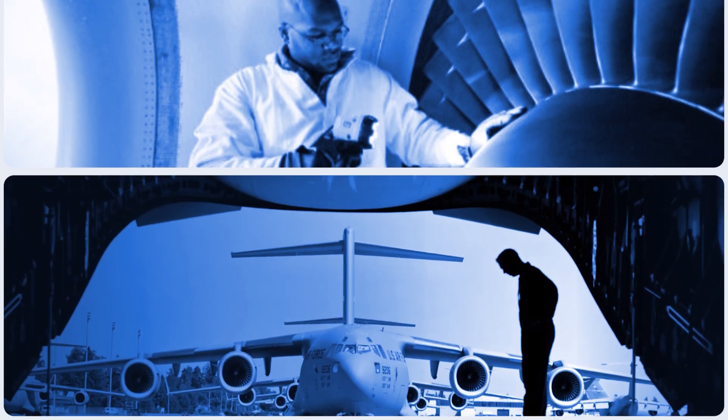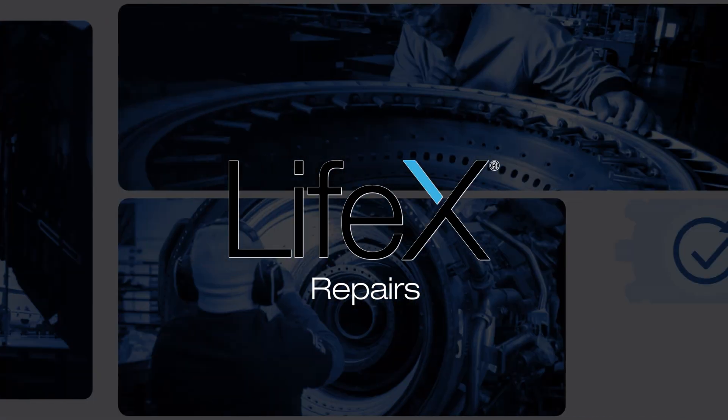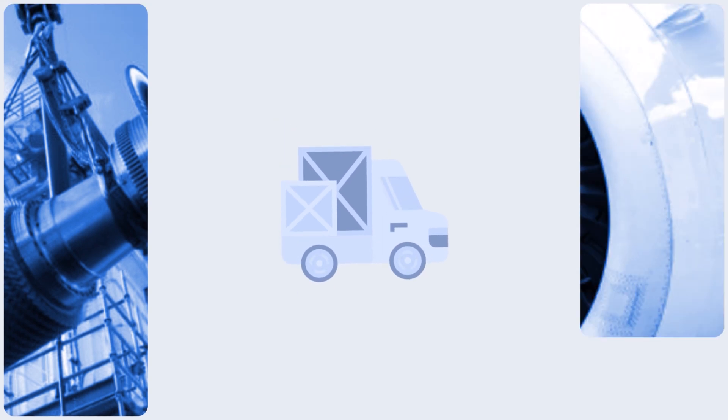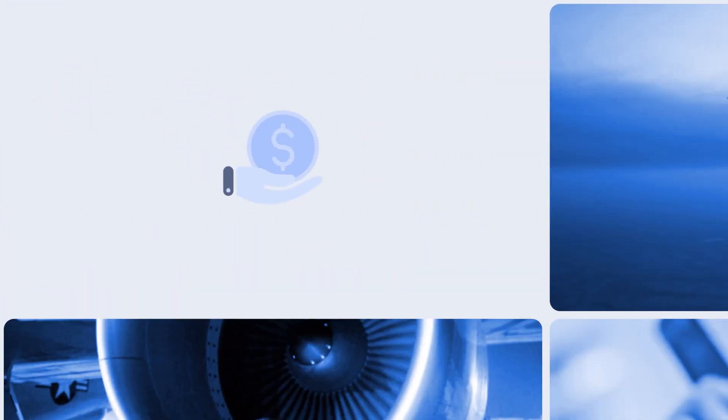Thanks to our proprietary advanced LIFX repair technologies, we're able to preserve many parts that would otherwise be scrapped, all at a lower price point than replacement.